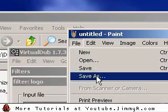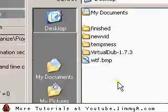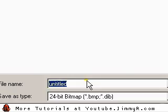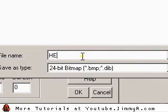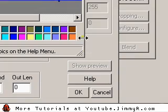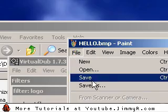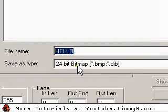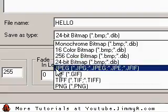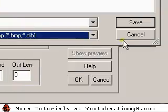Now I'm going to save as bitmap. I'll go to Desktop and name it "Hello." It's going to automatically save as a 24-bit bitmap — as you can see here, 24-bit bitmap. You can change the settings here as well.